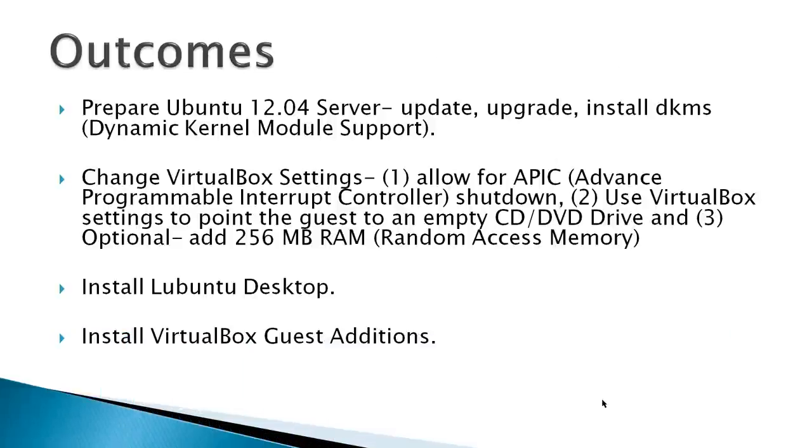Outcomes demonstrated in this video include prepare Ubuntu 12.04 server for the desktop install, update, upgrade, and install the DKMS. This dynamic kernel module support is there for VirtualBox if you're running inside VirtualBox.